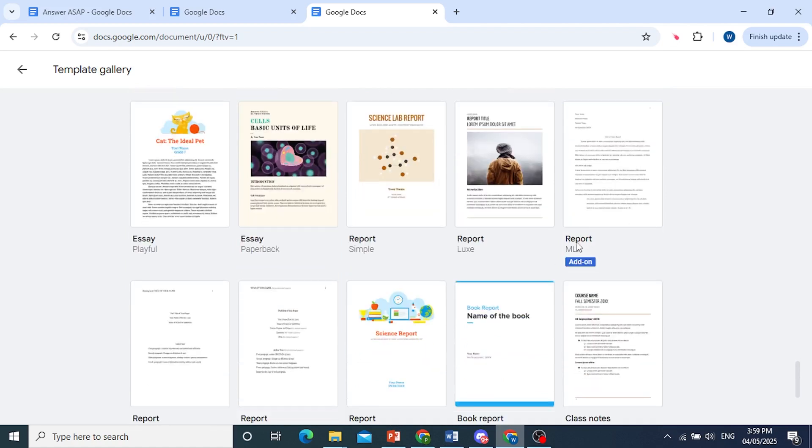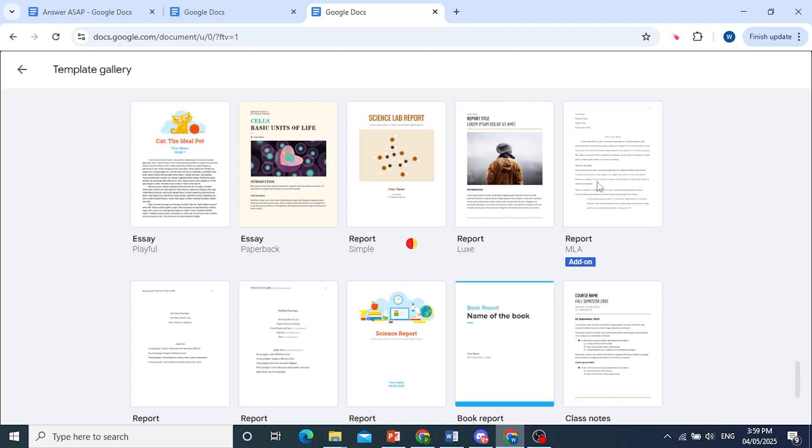And then we have this one, report. This is in the MLA format. This is a template you can go ahead and use.